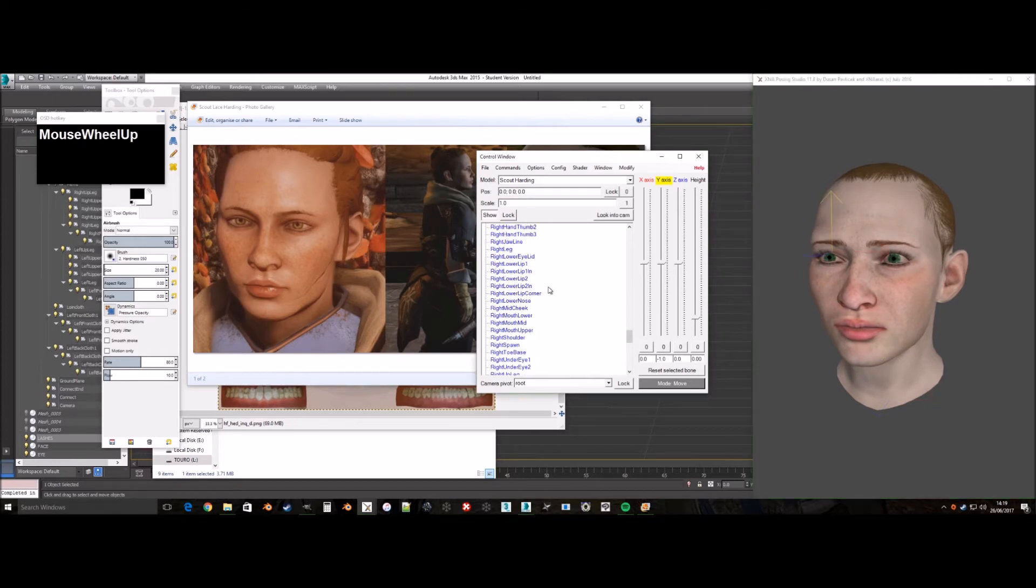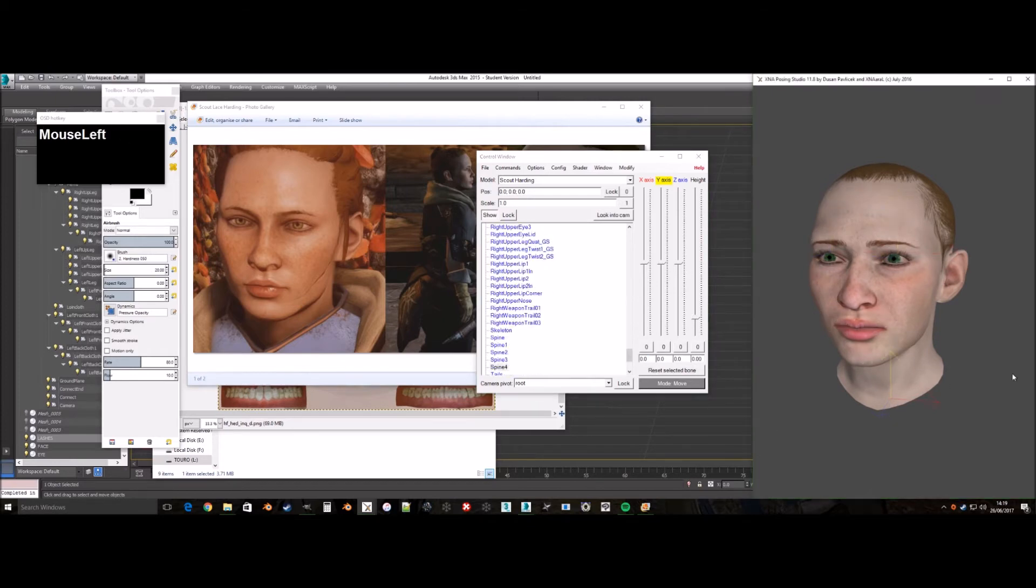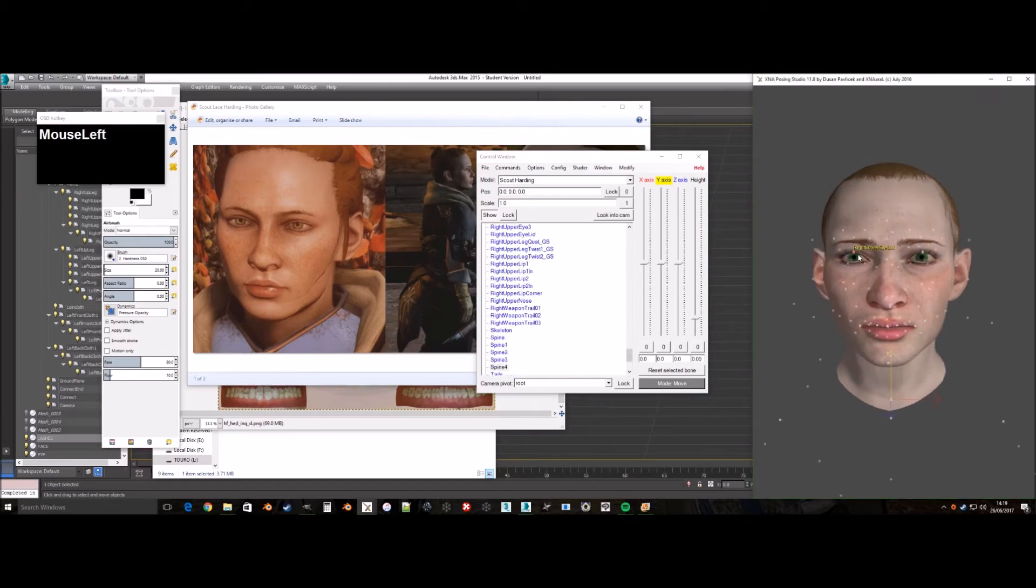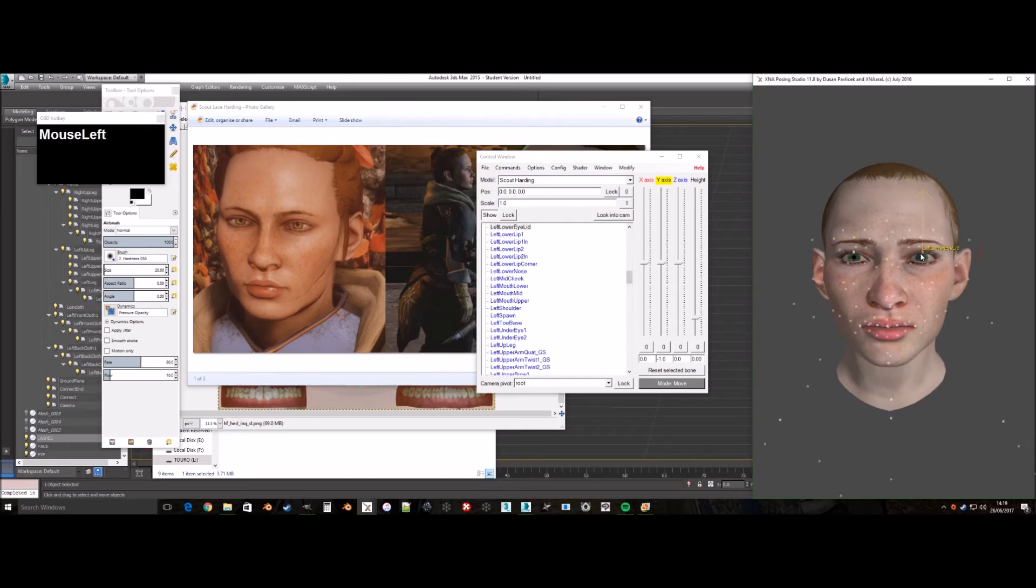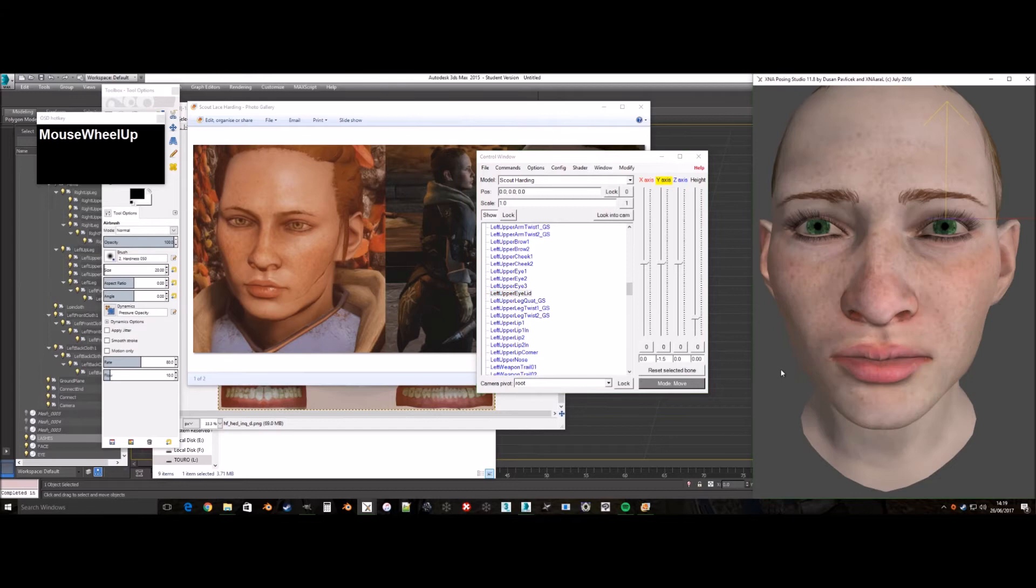We use the move option in XPS and select the bones we wish to move. Generally most bones that need moving are eyelids, eyes and mouth area. Sometimes others as well.